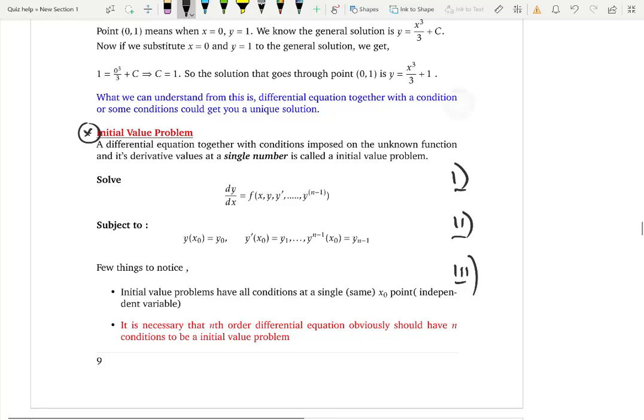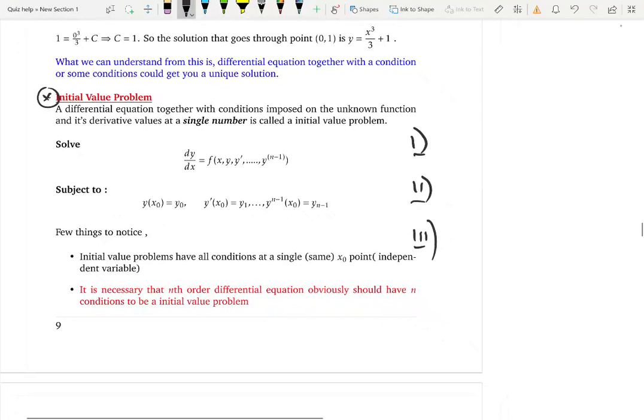The first fact is that the number of conditions must equal the order of the differential equation. So for a first-order differential equation you need one condition, for a second-order equation you need two conditions.